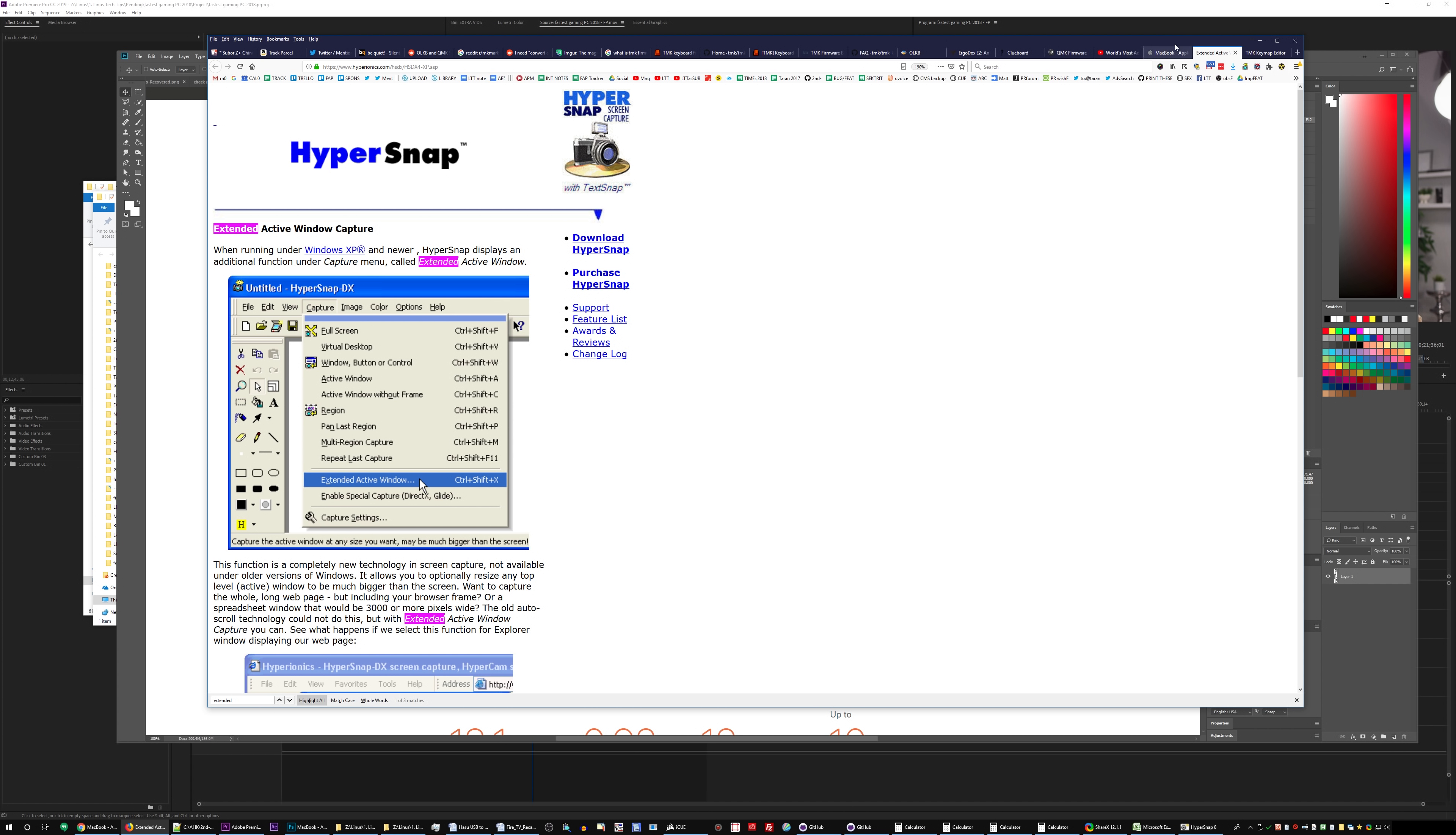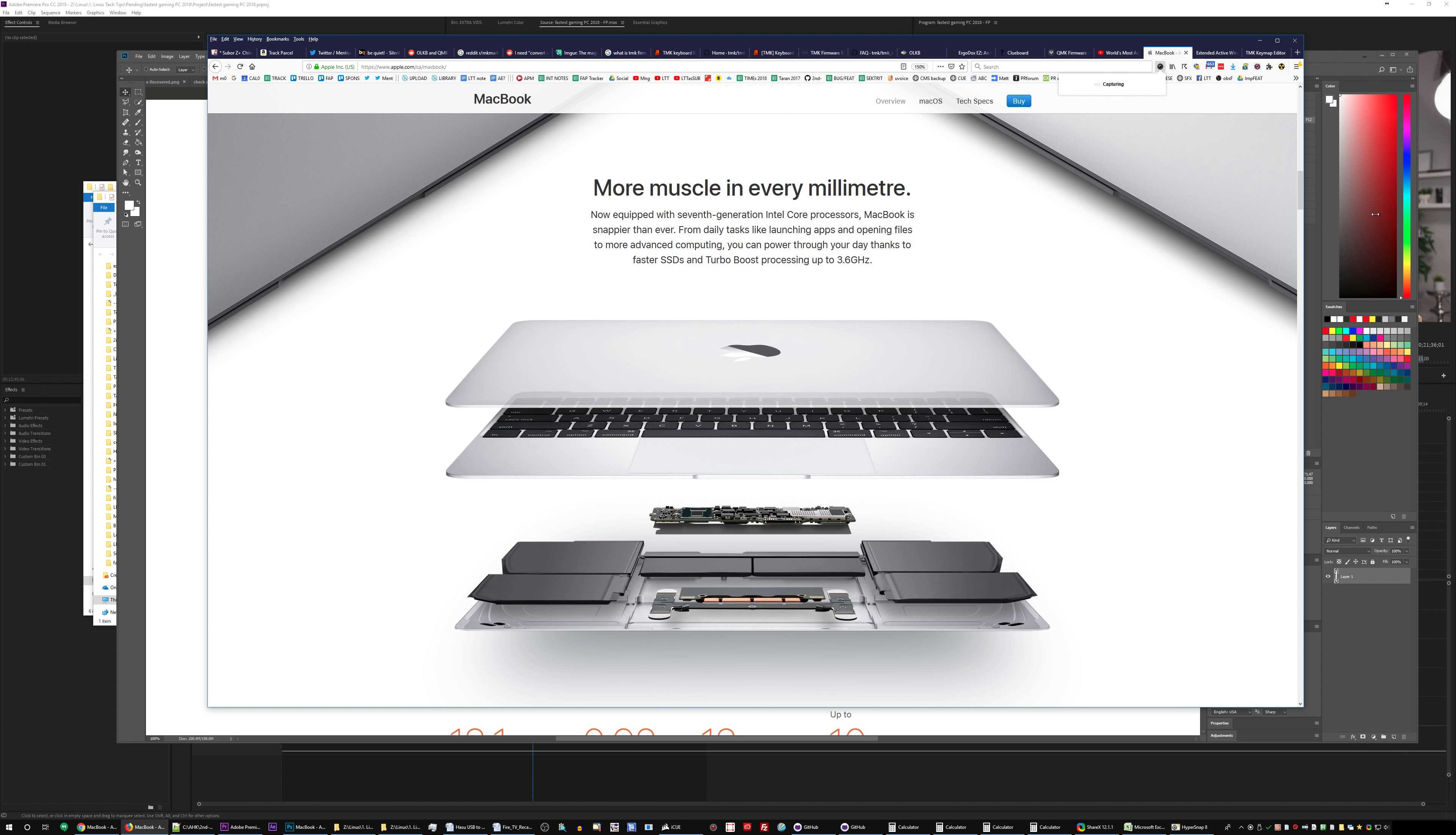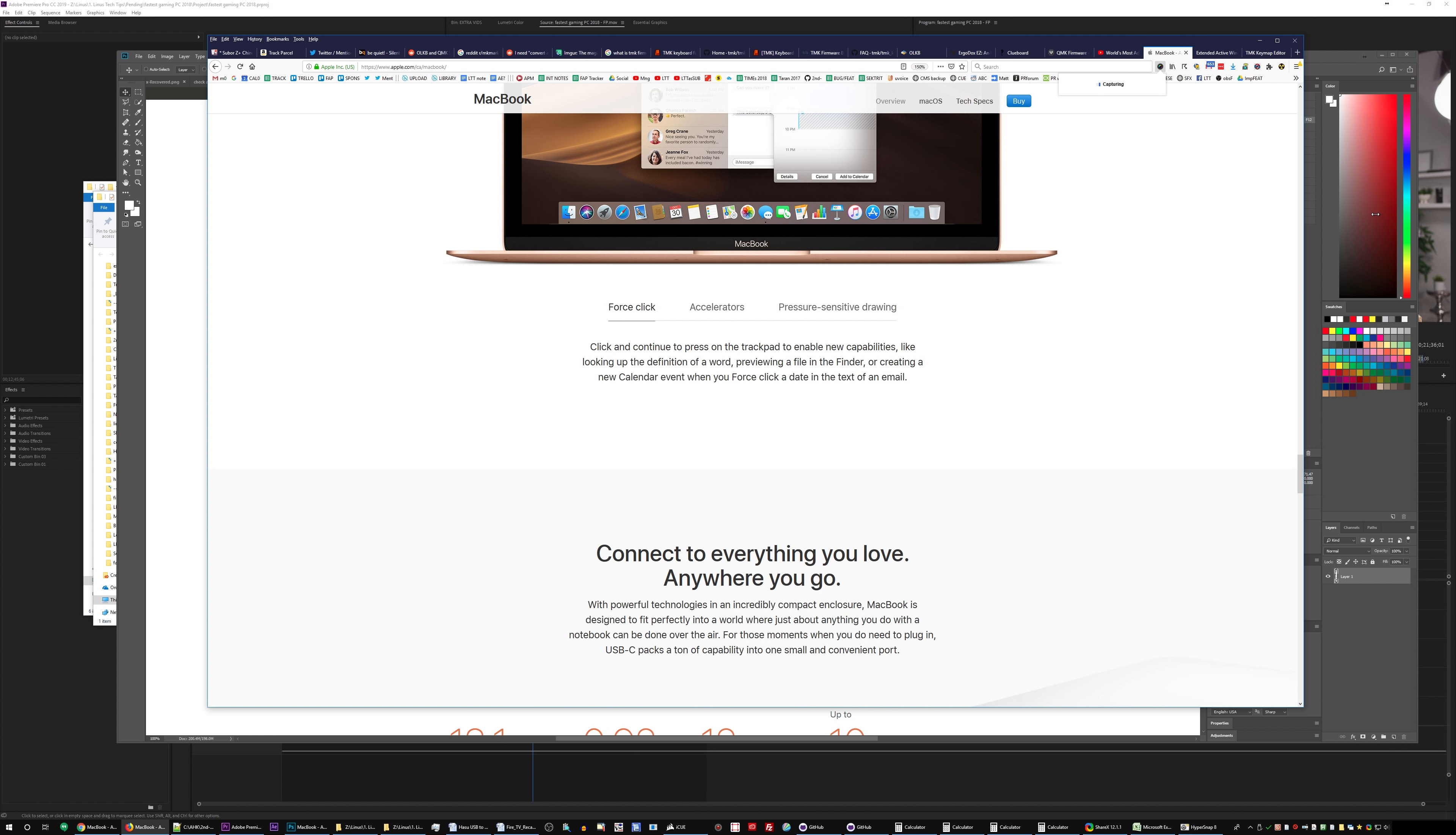If you search for multi-page screenshot application, you'll find all sorts of stuff, and they all suck. Here's awesome ScreenGrab. Capture entire page. Look what it does. It scrolls it.